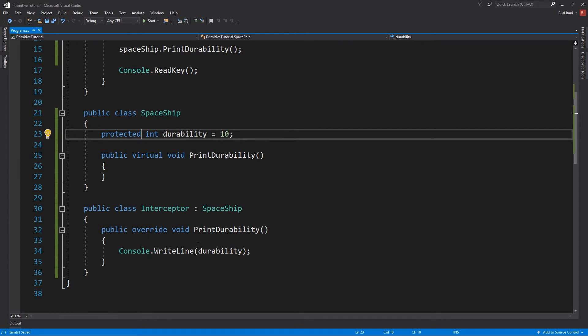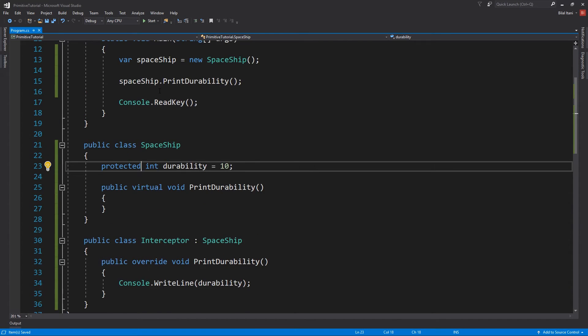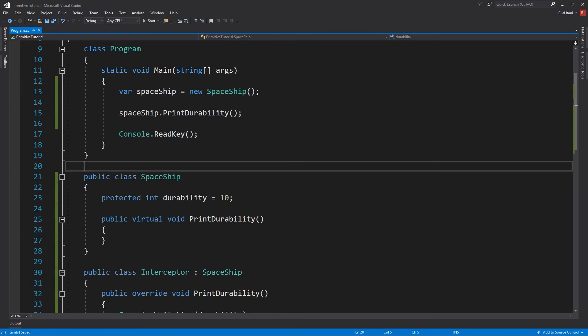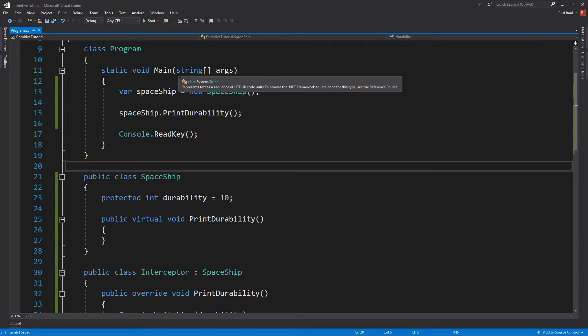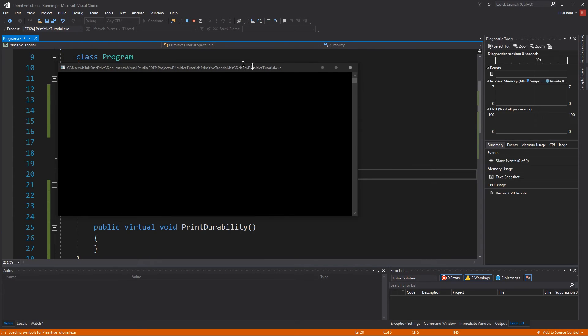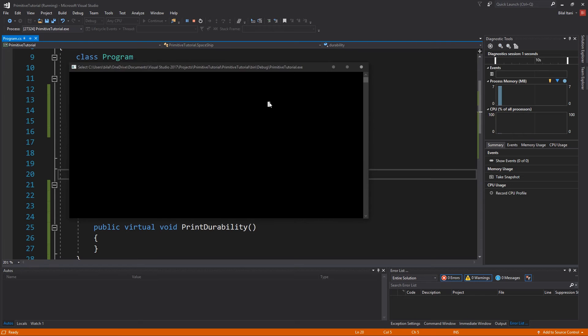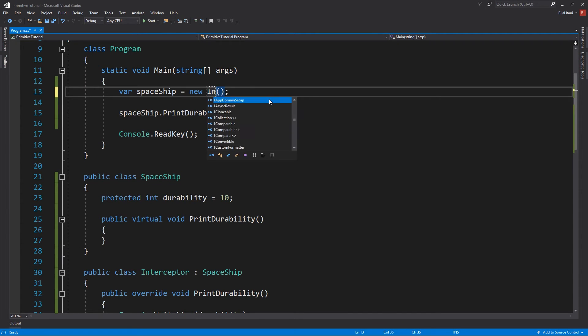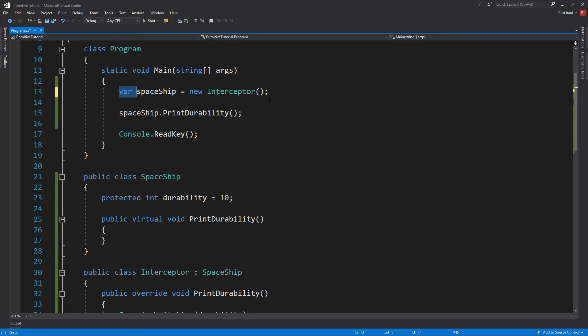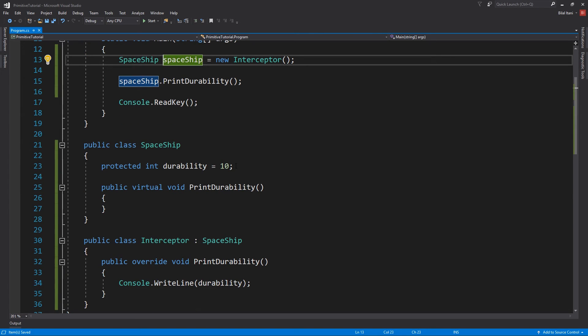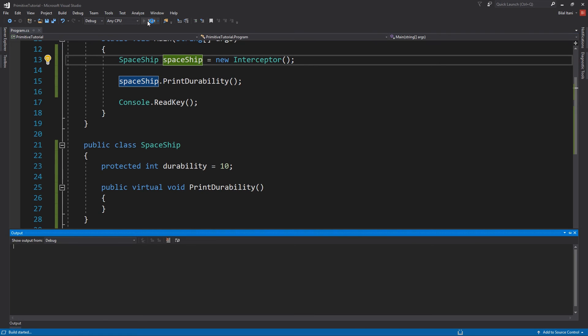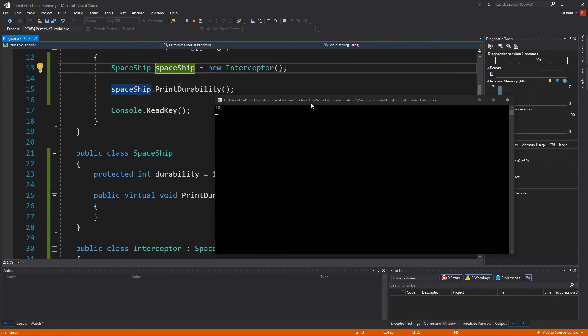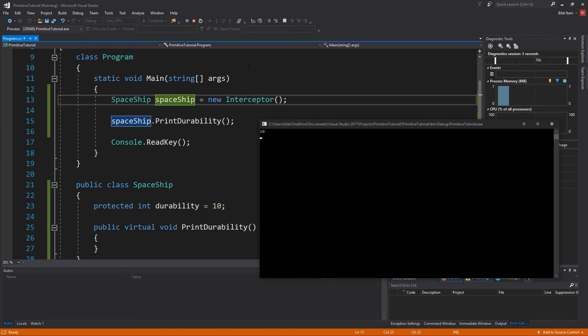So why don't we go ahead and change this to protected. And we see obviously we can do this, and then we can call print durability here. So if we do this like this, we should see nothing in print durability. So I'll hit start, and we'll just see nothing. I'll hit a key, close it, and then we'll change this to a new Interceptor. And I'll change this to spaceship, so we have some polymorphism going on like in the previous two episodes. So we'll go ahead and do spaceship.printDurability, and this will call this interceptor function.